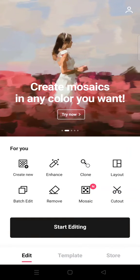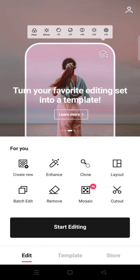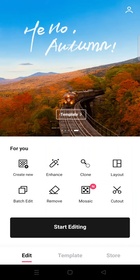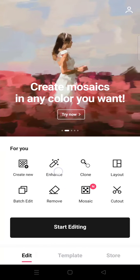Hi everyone, welcome back to the channel. In this video I'm going to show you how to quickly enhance a low resolution photo in Epic photo editor. Here I've already opened Epic and at the home page you just need to click on Enhance and then select the low resolution photo that you want to edit.